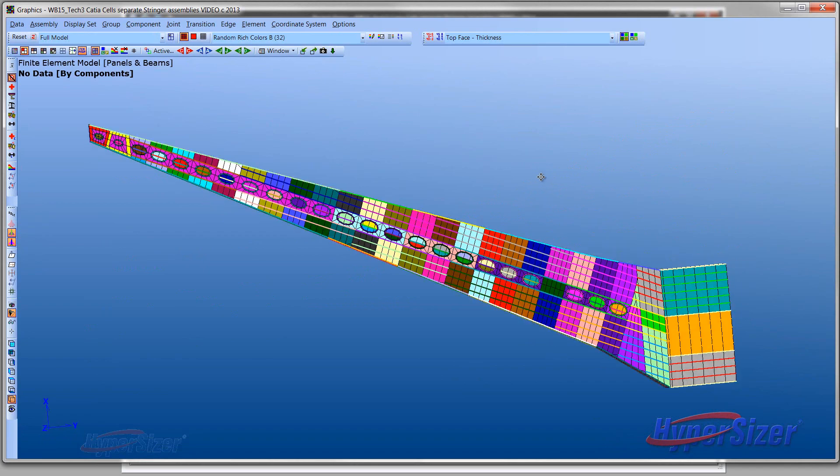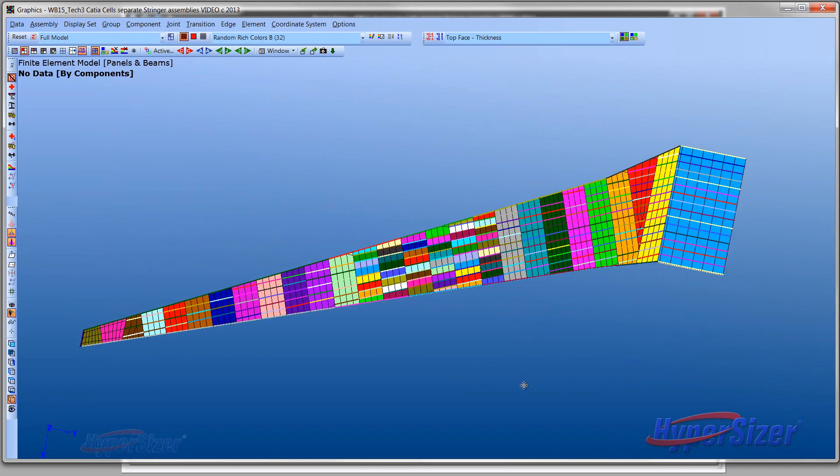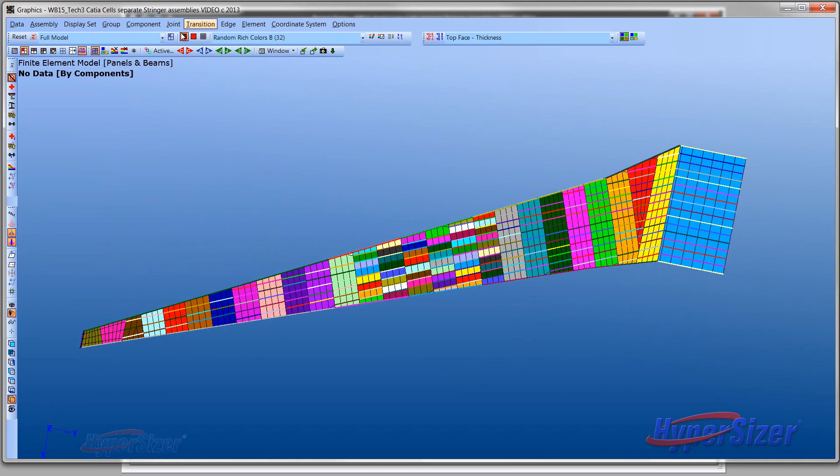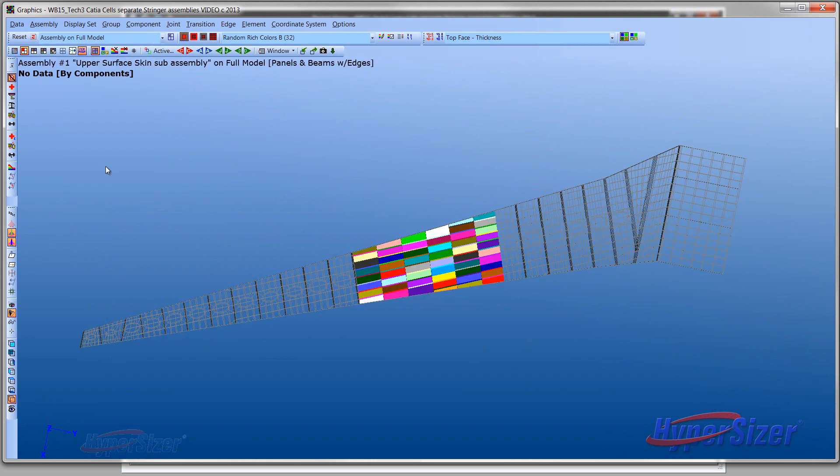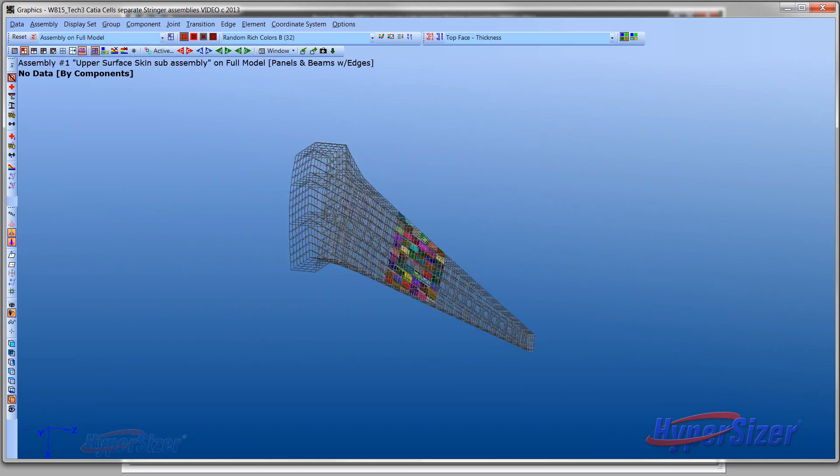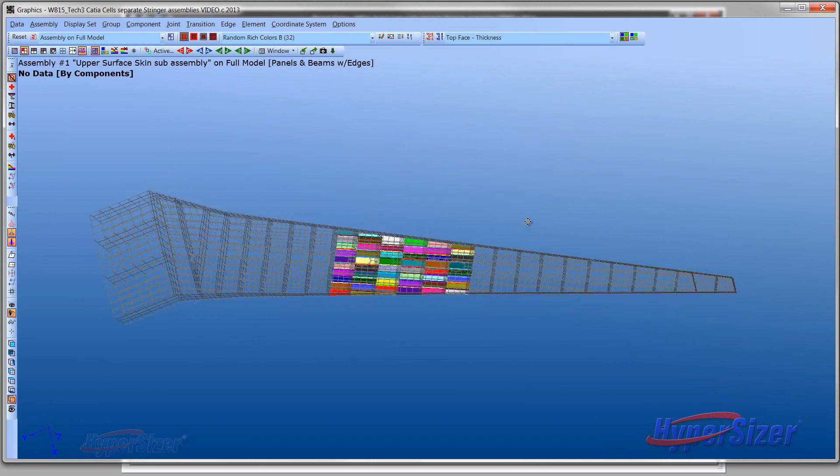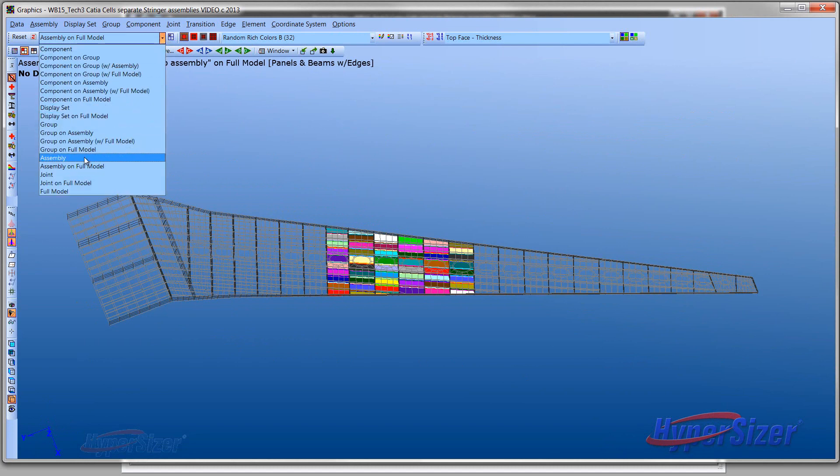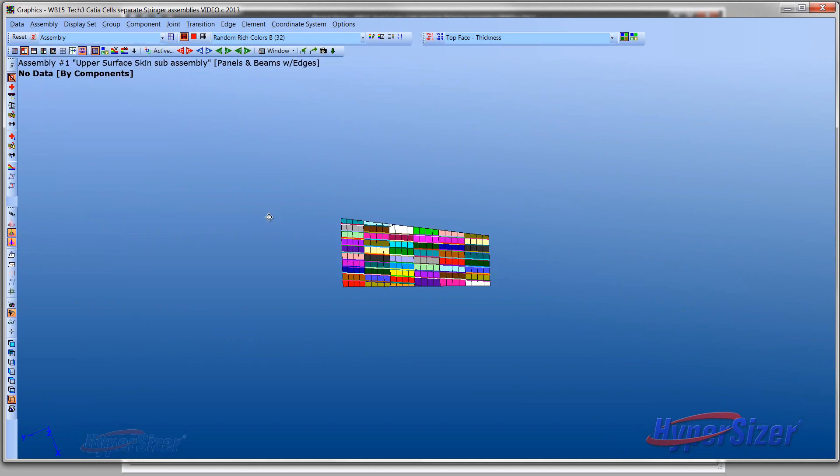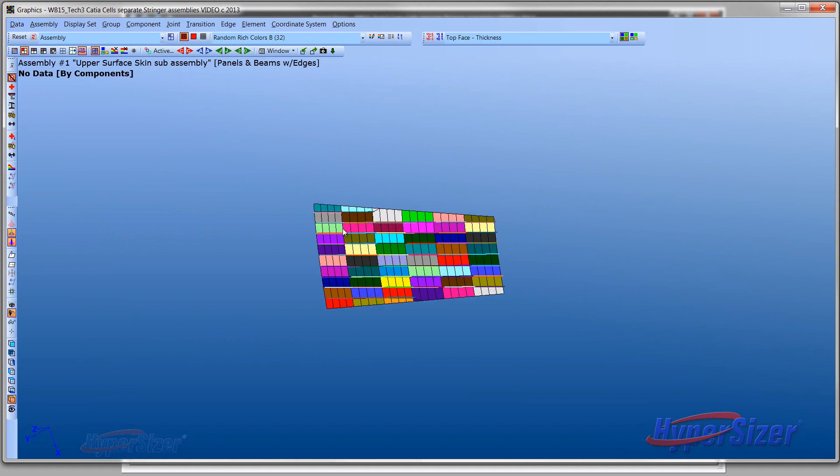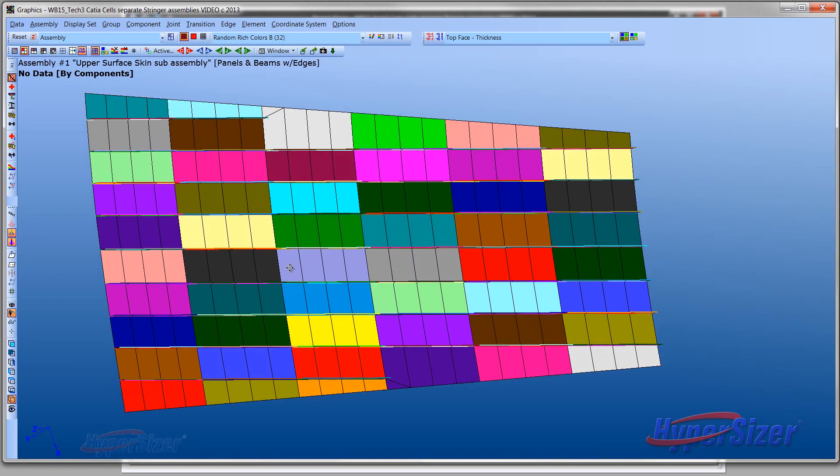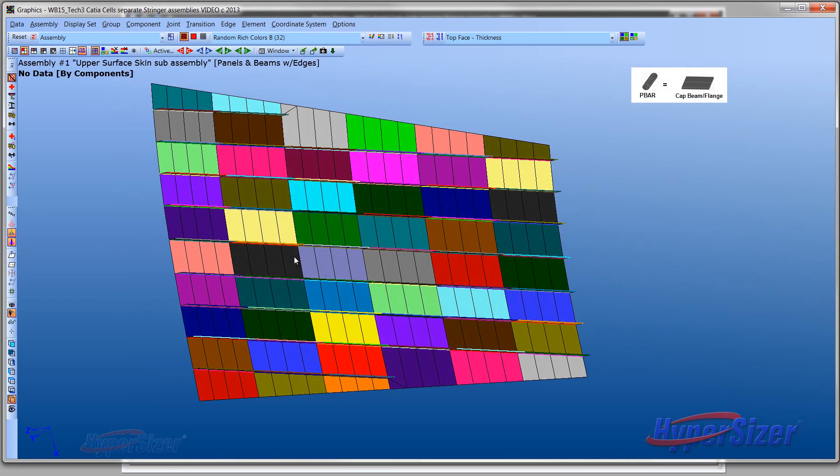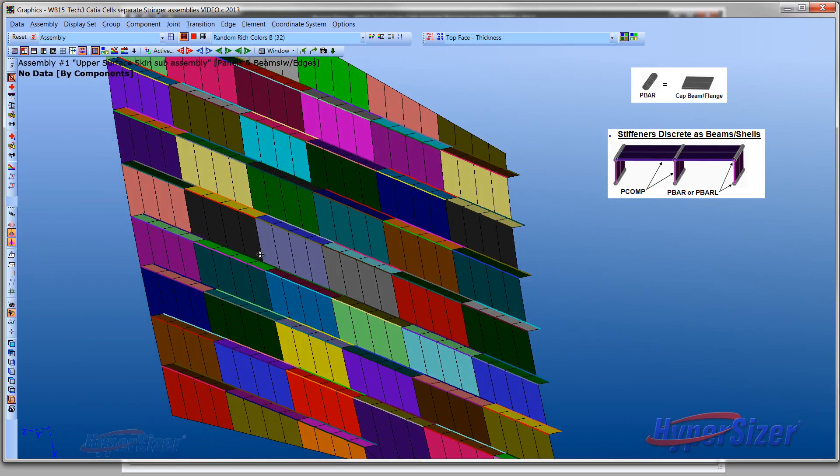Hypersizer also exports this data to the detailed finite element model, or DFEM. The DFEM has discreetly meshed stiffeners. For viewing purposes, only a sub-assembly of the wing top skin is used in the remainder of the video to identify the correspondence between the Hypersizer and CATIA models.